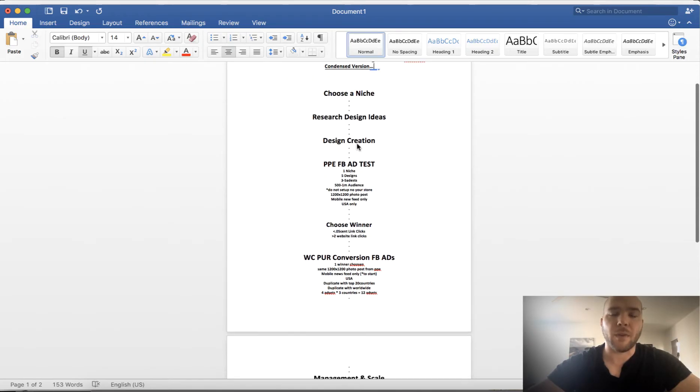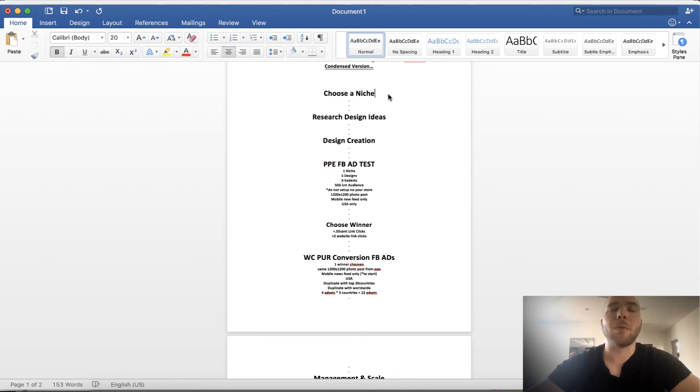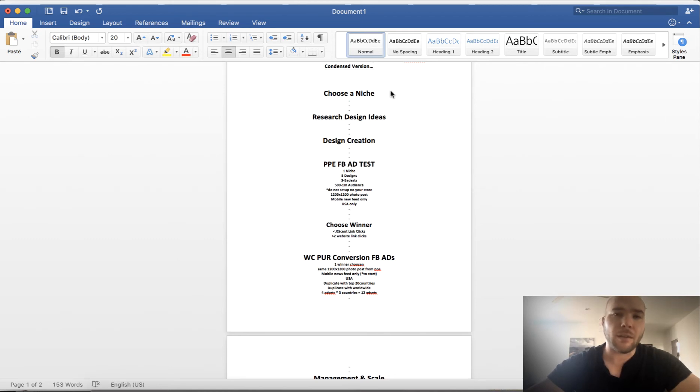Here's the condensed version. I'm gonna make this video quick, super quick. Step one: choose a niche. This is like if you want to do a scuba diving design, if you want to do a Harry Potter design, if you want to do I love guns design, AR-15 design, whatever. You choose a niche.